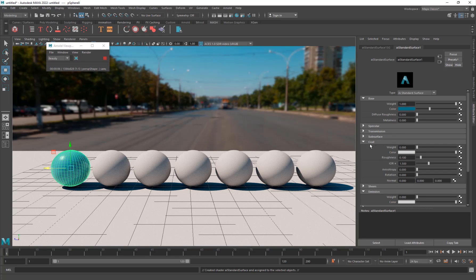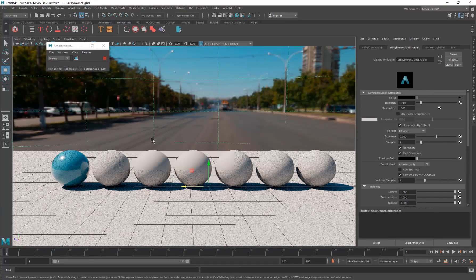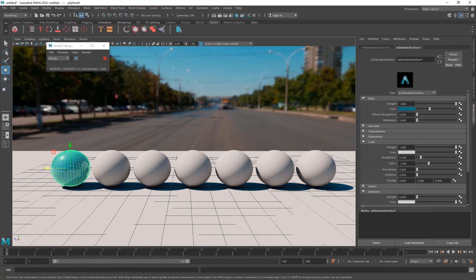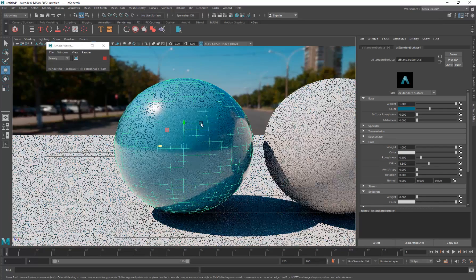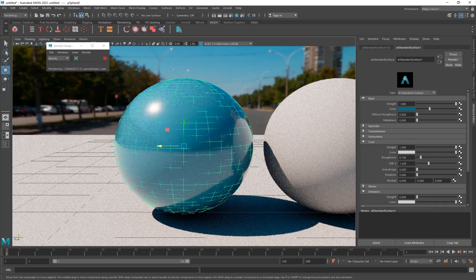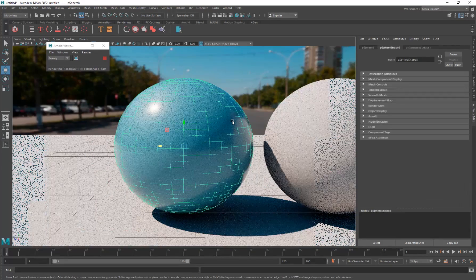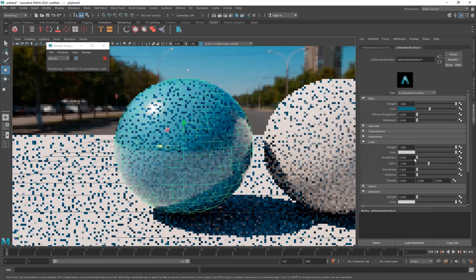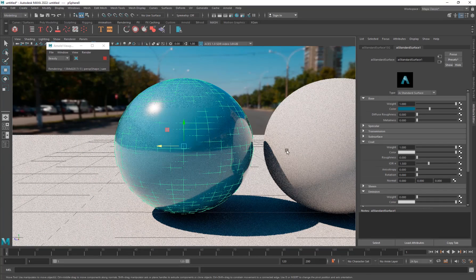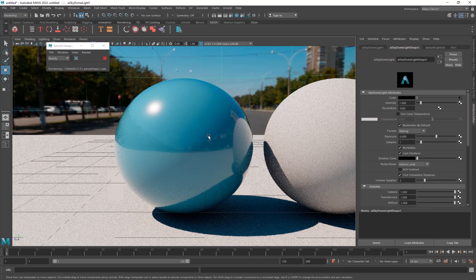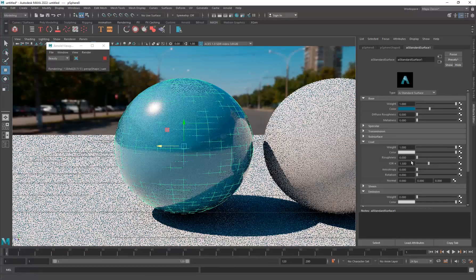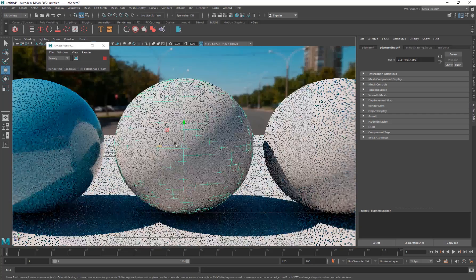The setting you want to work with is Coat - increase the Coat to 1 and that's basically it for a car paint material. You also have Roughness: if you want it rough and less shiny you can increase that. There's also IOR - if you decrease it to zero you'll have a very reflective car paint where you can clearly see the reflections. Increasing the roughness makes it much more matte. That's basically it for the car paint.